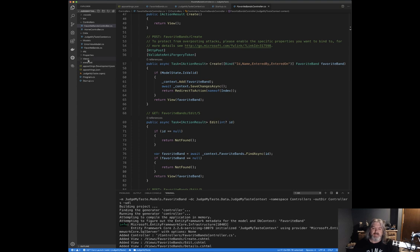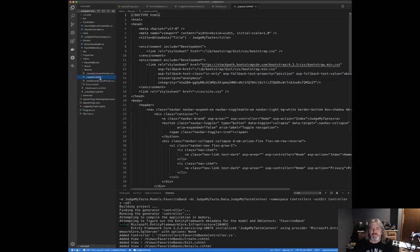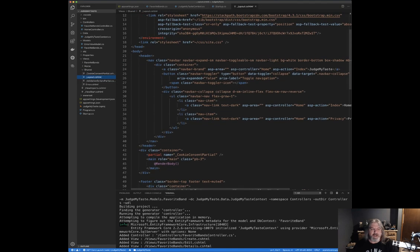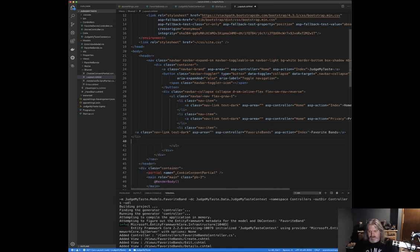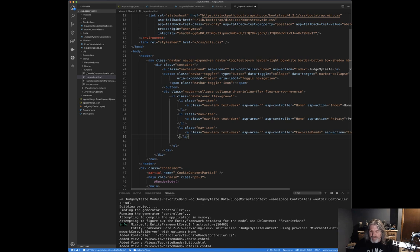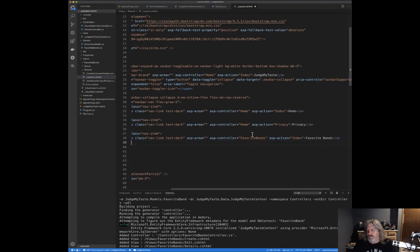Let's take a quick look at the generated controller. It passes in the `JudgeMyTasteContext`, sets it up, creates async tasks, passes out views, and passes a model for those views using `await` — all best practices. The other thing we want to do is add a menu item in the shared layout so we can navigate to the Favorite Bands pages. We add another nav link called "Favorite Bands" pointing to the `FavoriteBands/Index` action.